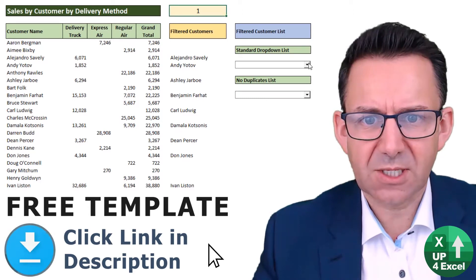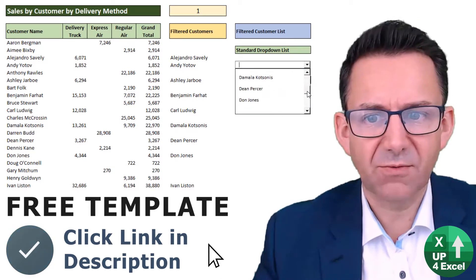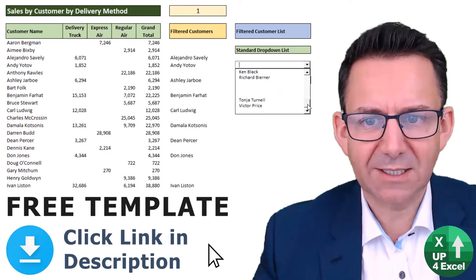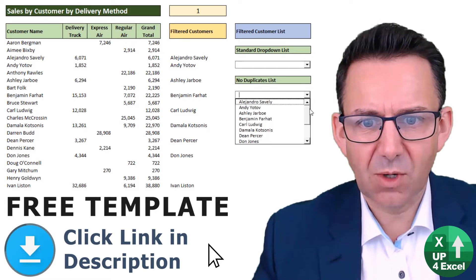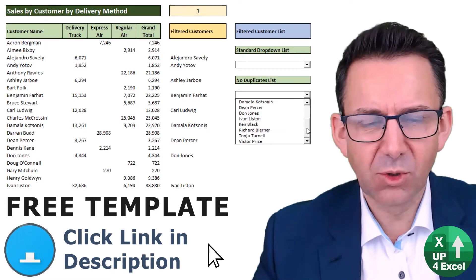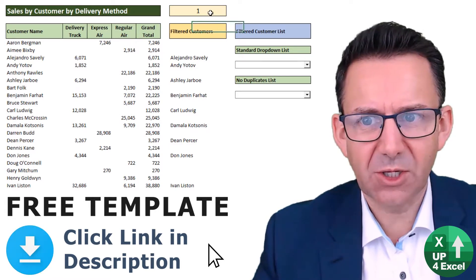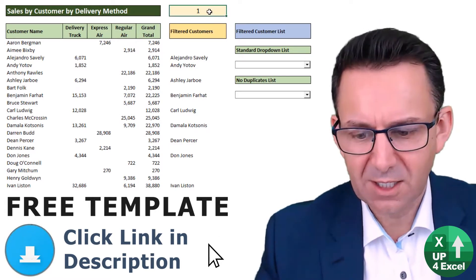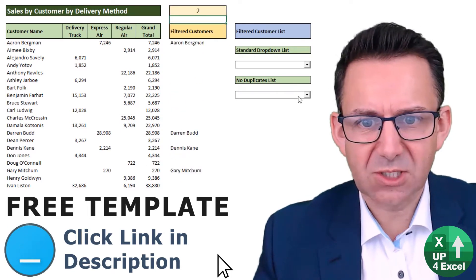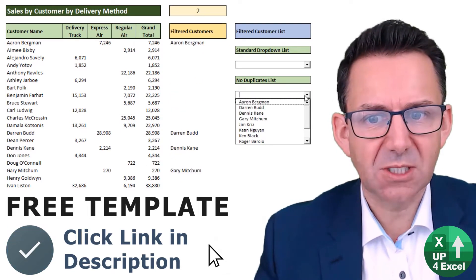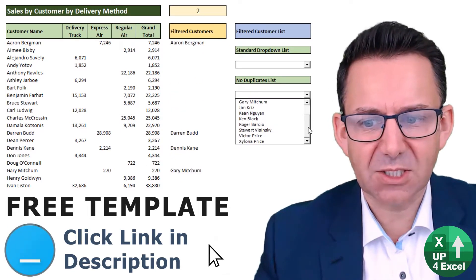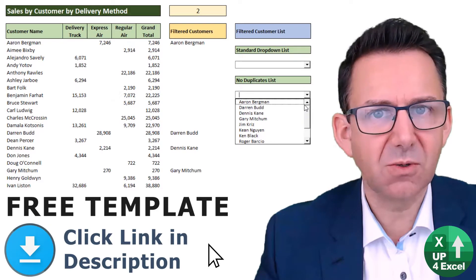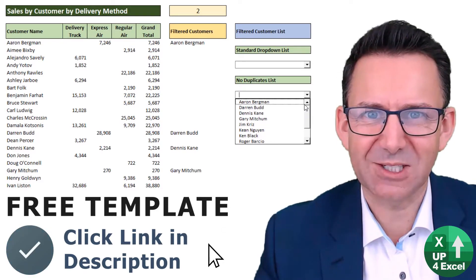How do you take a standard dropdown list like this full of blanks and turn it into one where all the blanks have gone? And not only that, when you change the list of customers it dynamically updates to include the new list also with no blanks.